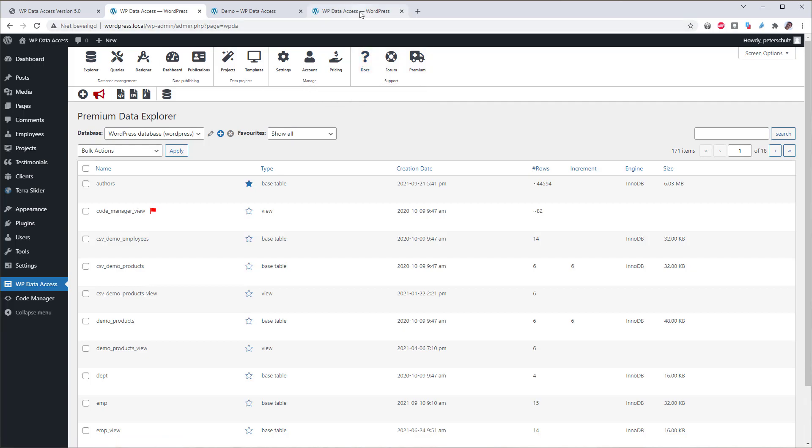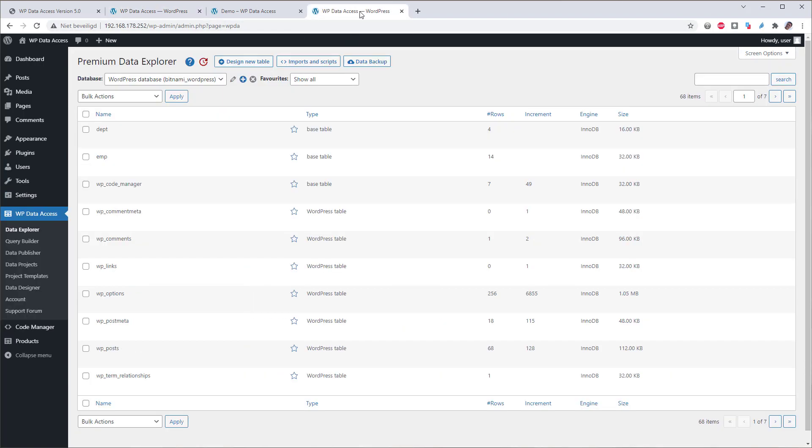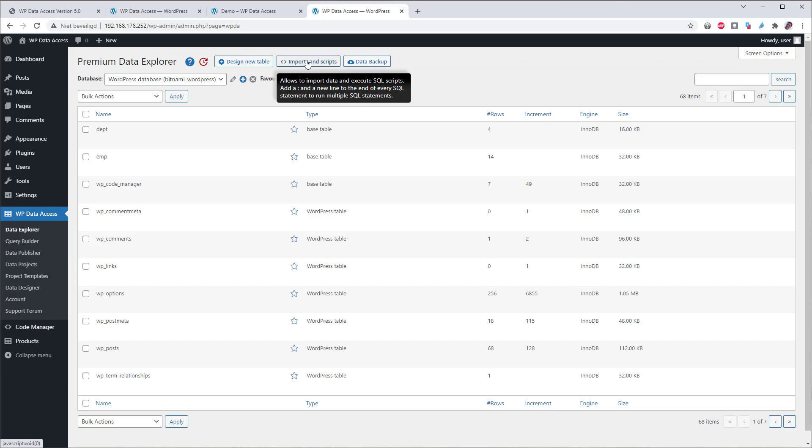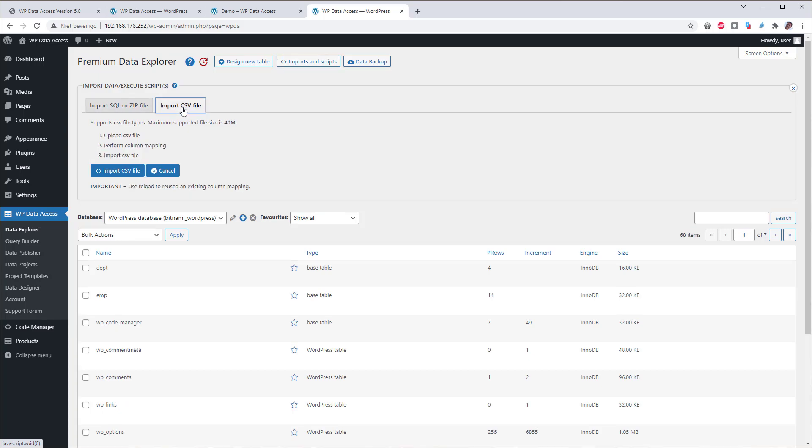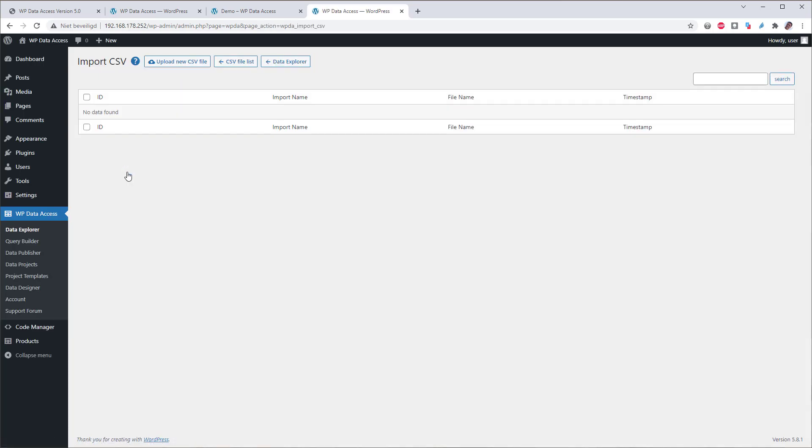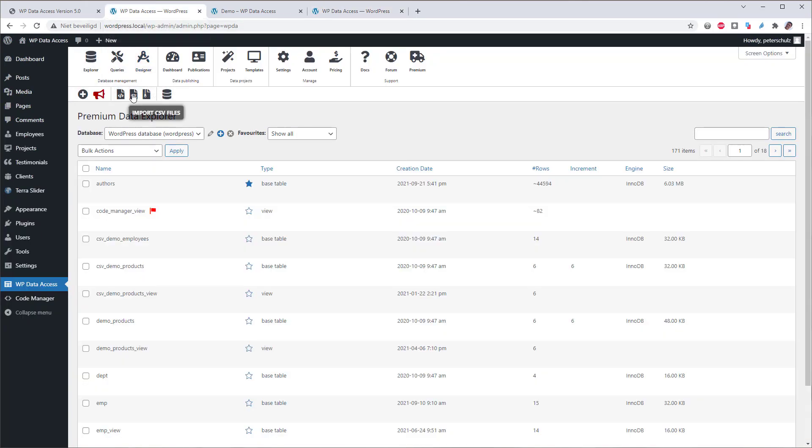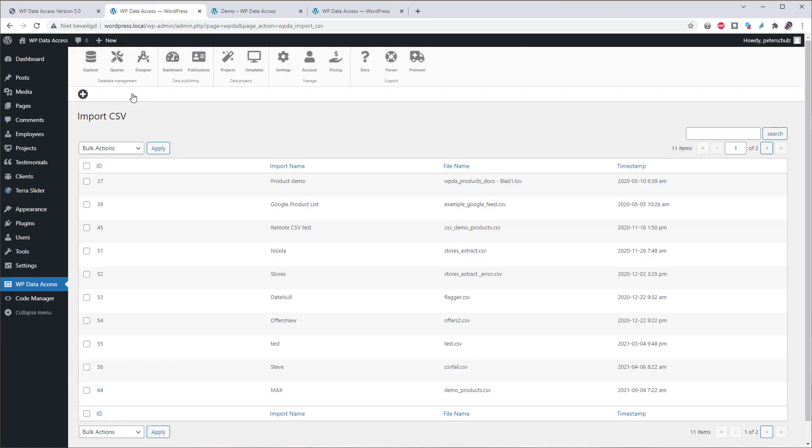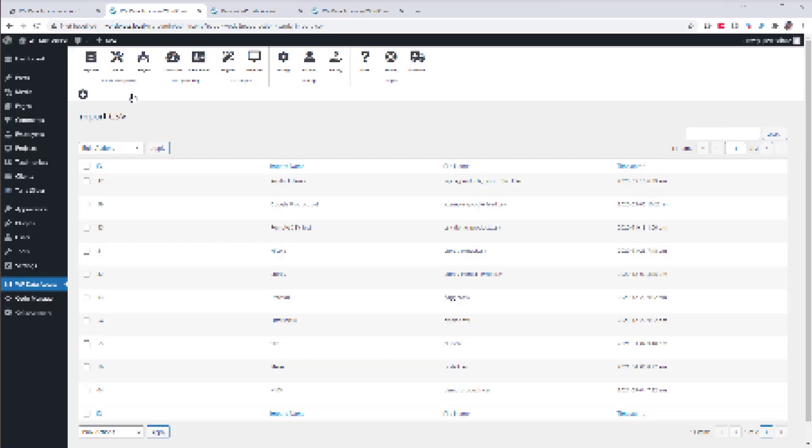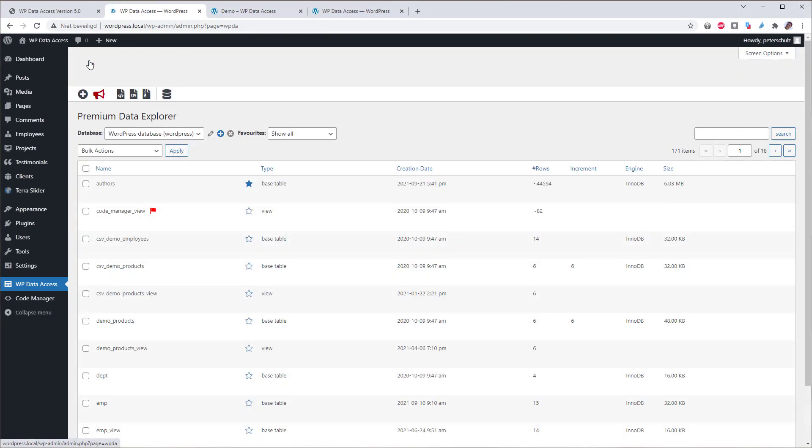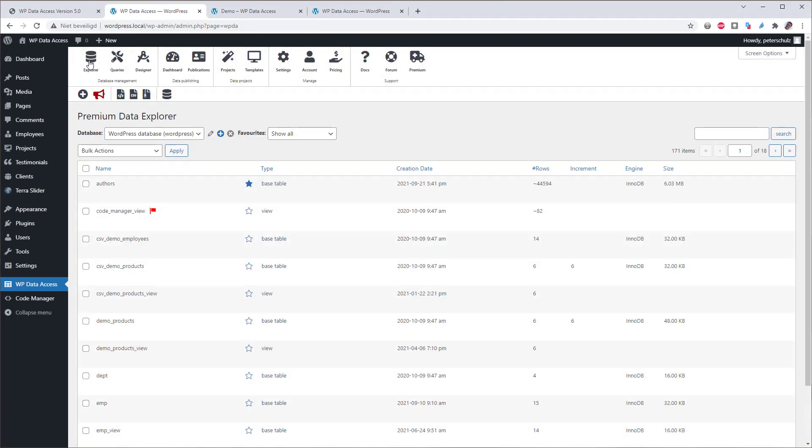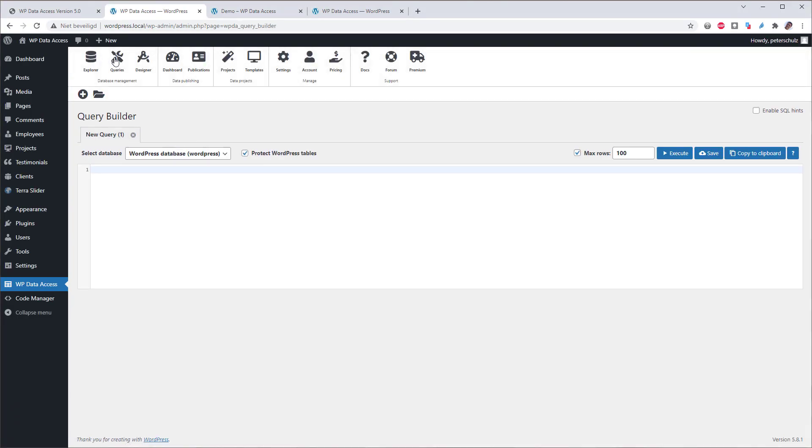Let's look at an advantage of the toolbar. If we wanted to import a CSV file, we needed to click the import and scripts button, the import CSV file tab and the import CSV file button again. From here we just click the CSV import and we are on the same page. Please note that the toolbar changes for each page.